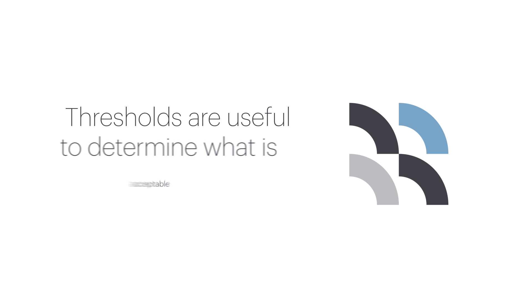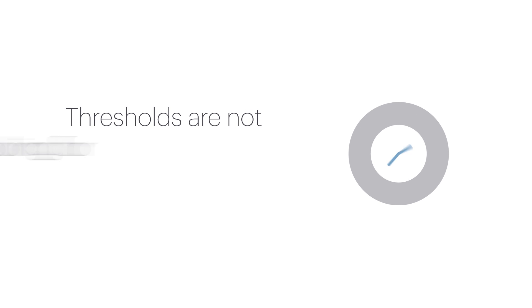Thresholds are useful when there's a clear distinction between what is acceptable and not acceptable, but not very useful when looking at information that varies over time or when looking for trends.